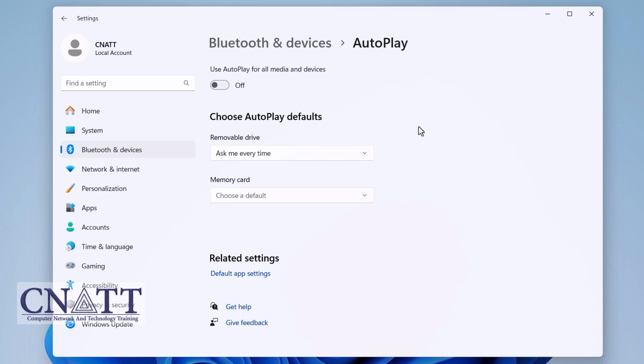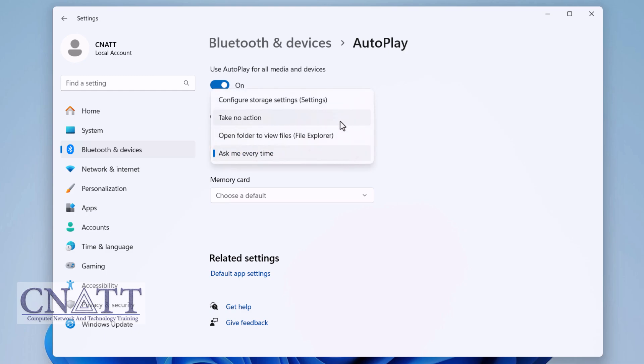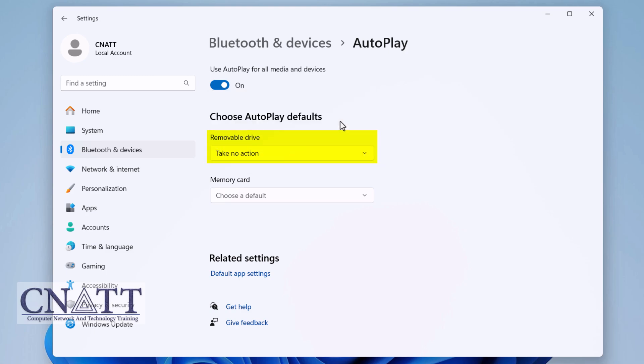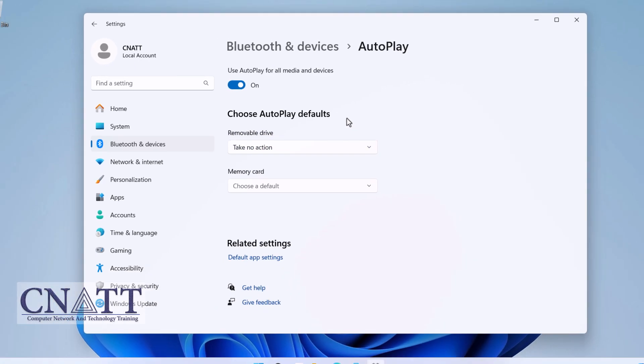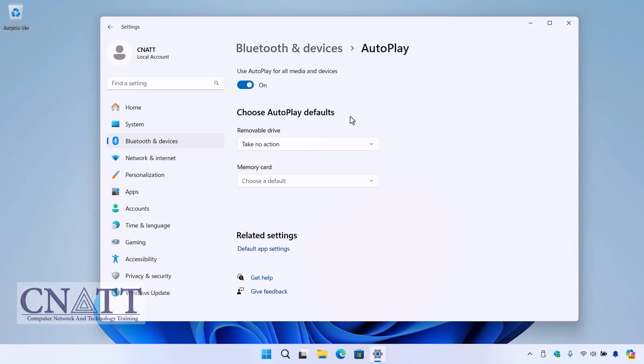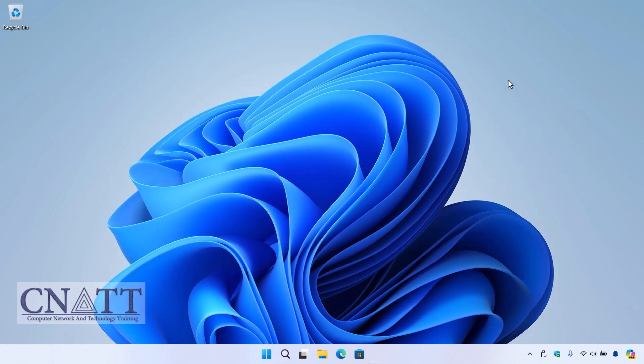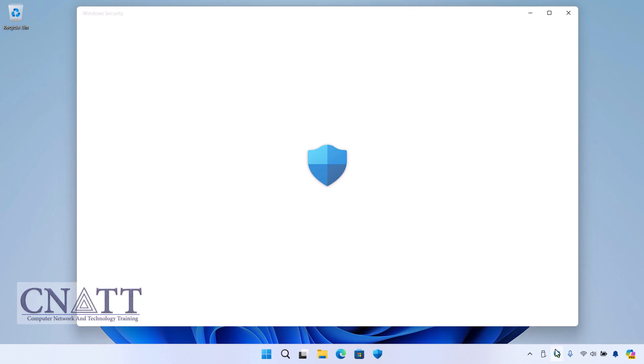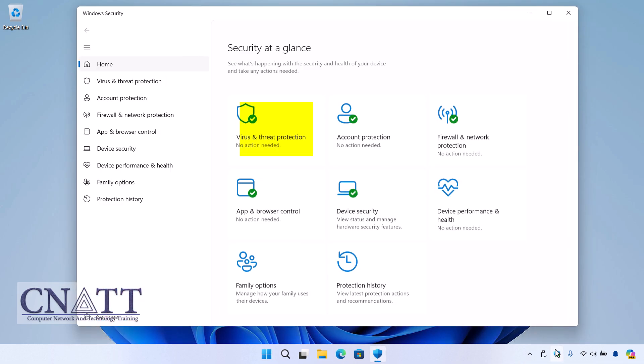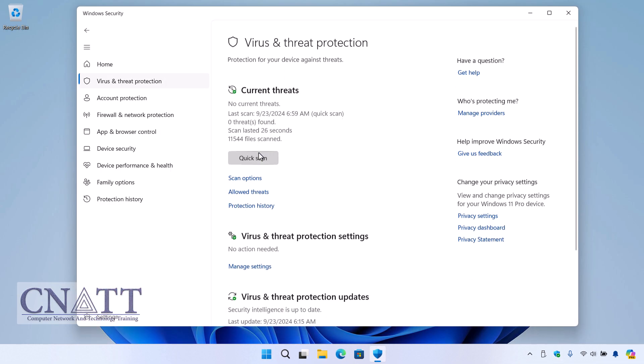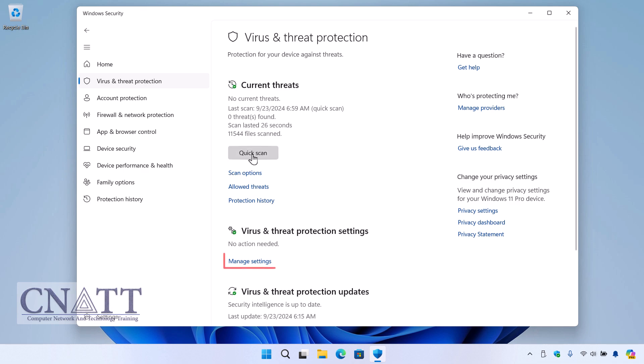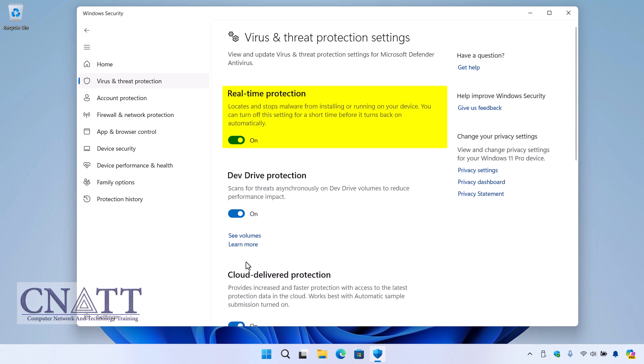Ensure that real-time protection in Microsoft Defender is enabled. This guarantees that if any malicious files are detected by browsing the drive, Defender will immediately take action. Open Windows Security, select Virus & threat protection, click Manage settings, and confirm that Real-time protection is turned on.